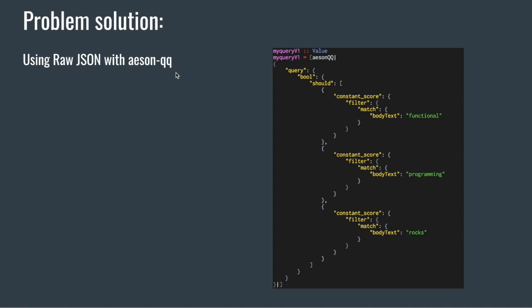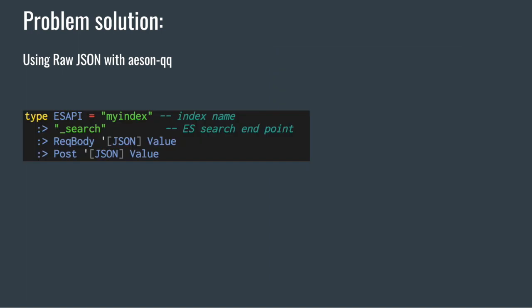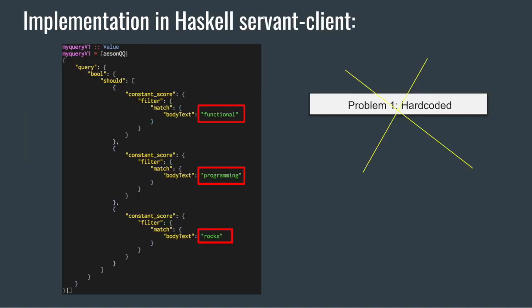Anyway, that's the trick I'm talking about. The next step is to write as usual the servant API. I'm going to rapidly explain again. The first is index name, second parameter is the search endpoint, and then you are sending a request body and you are using post method and you get the values.